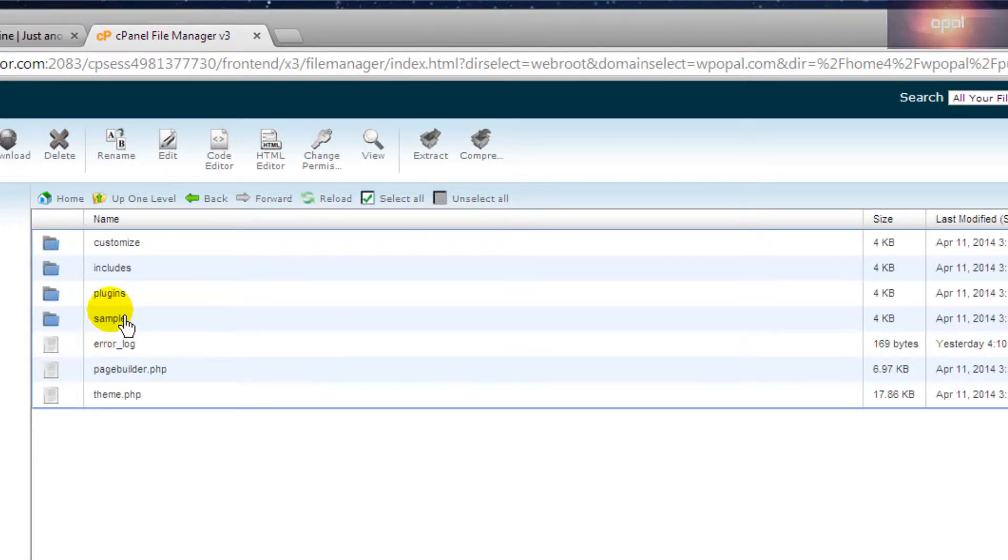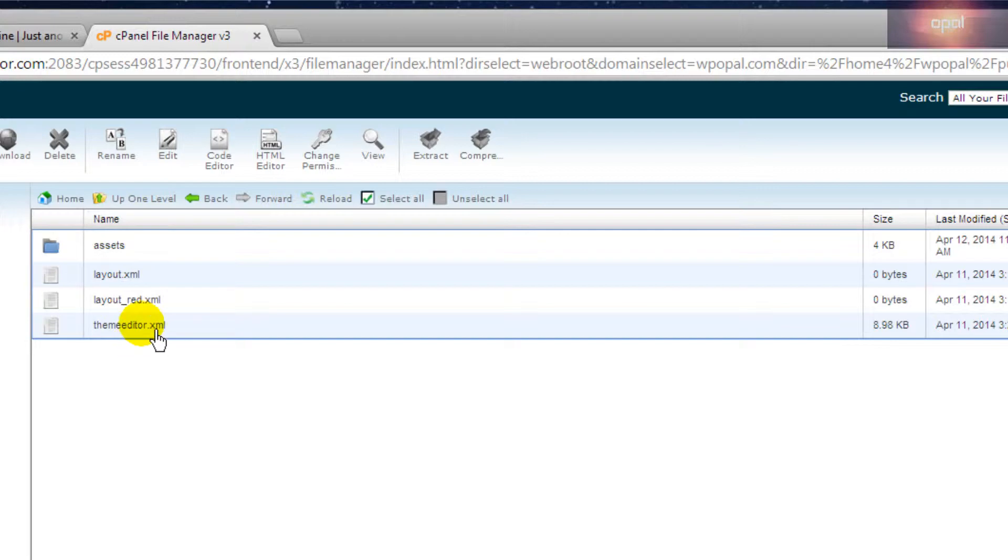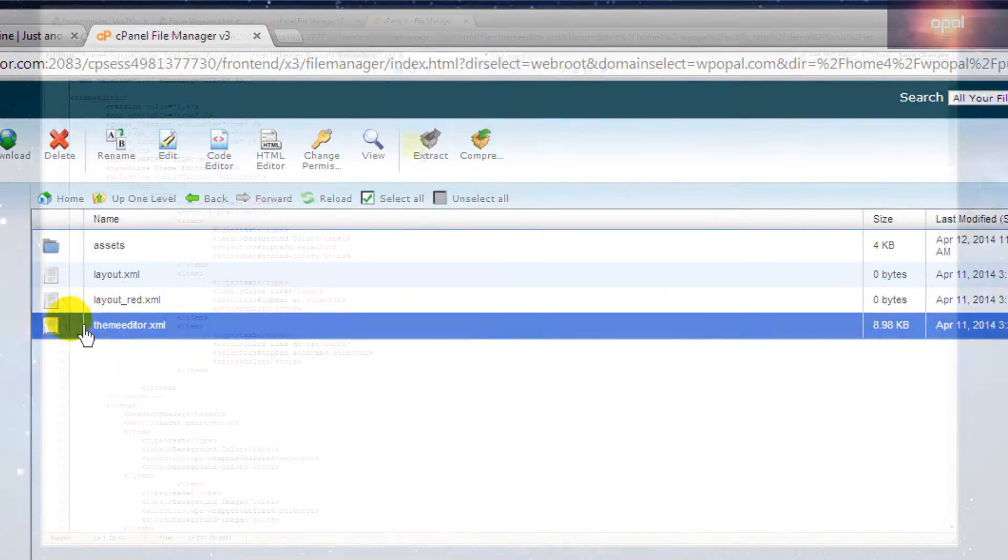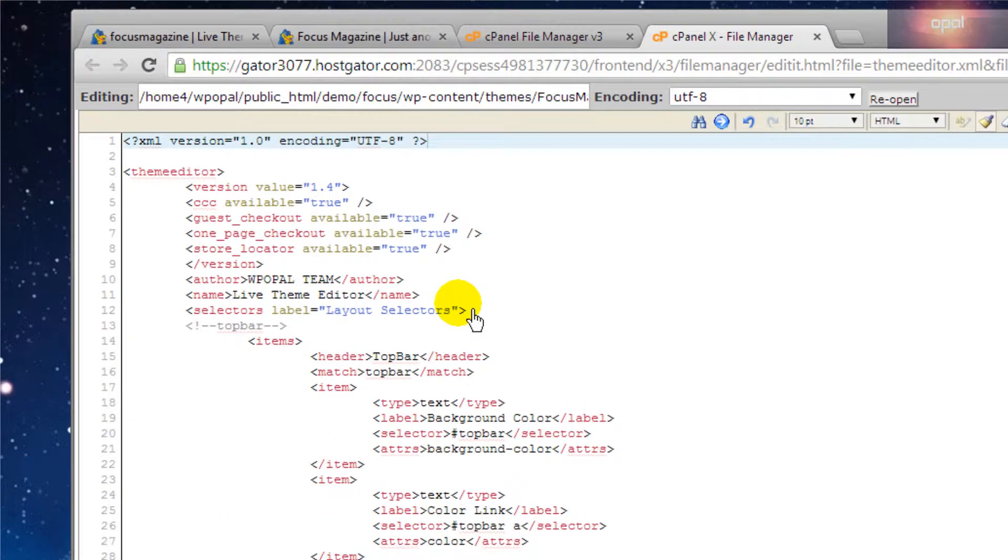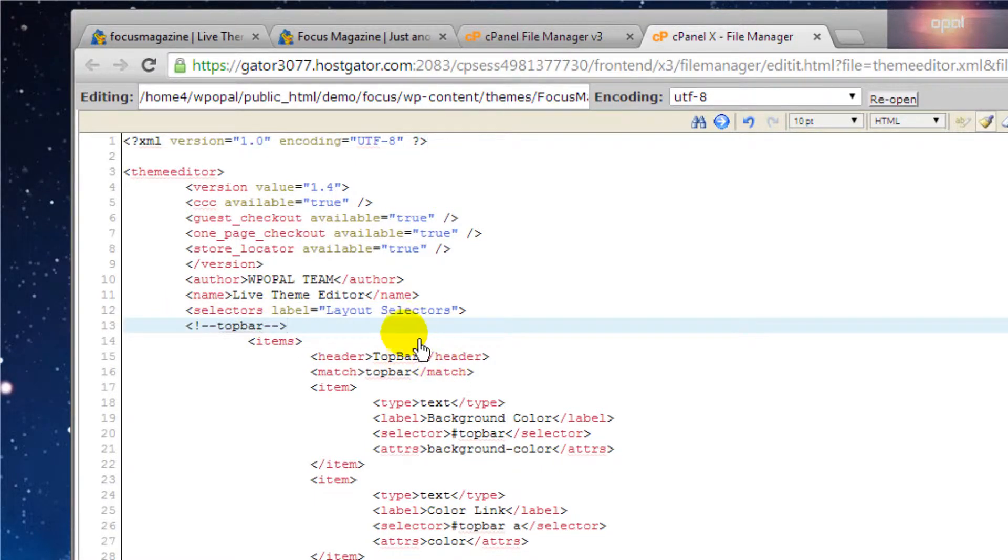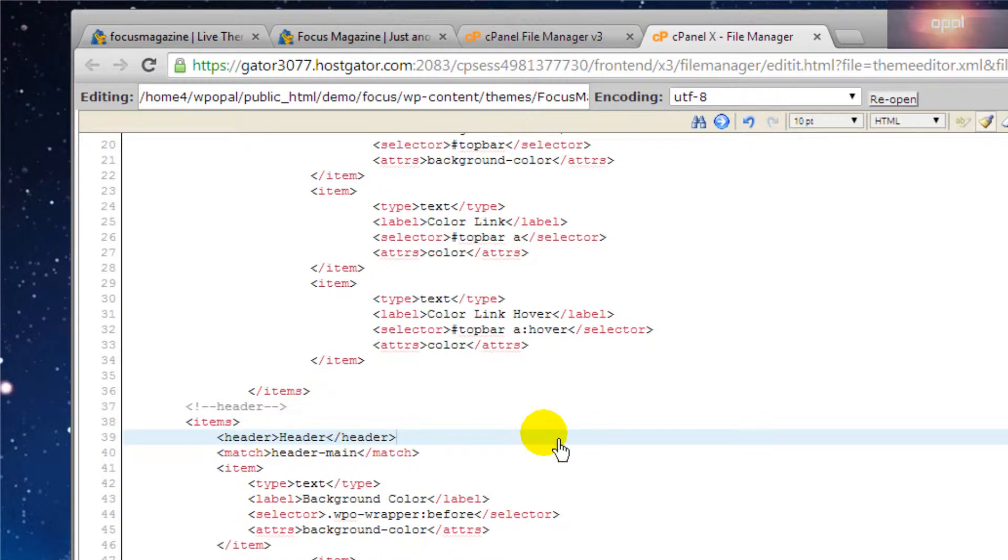Then edit the theme editor.xml file by using Notepad++ or another tool. This is the structure of the file. You can see a lot of parts like in this tool: top bar, header, and so on.